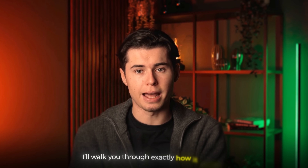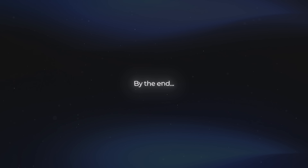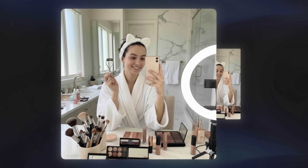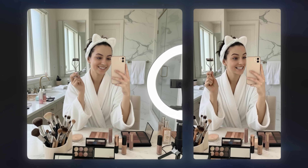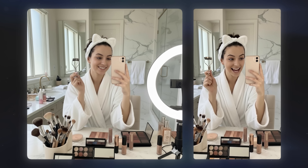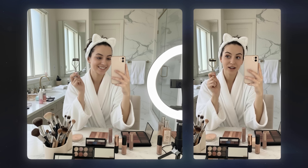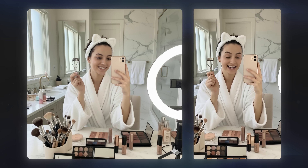In this video, I'll walk you through exactly how it works, and by the end you'll know how to turn one photo into a full, realistic AI ad that looks like it was shot in a real studio.